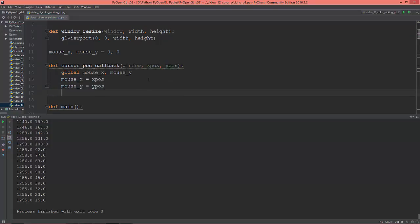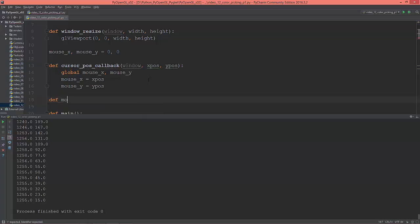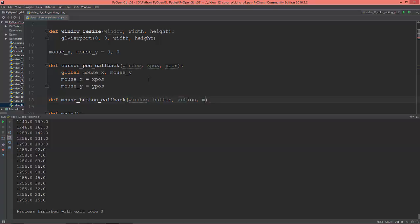Now I'm going to create another function — the mouse button callback — which takes the window, the button, the action, and the mode.